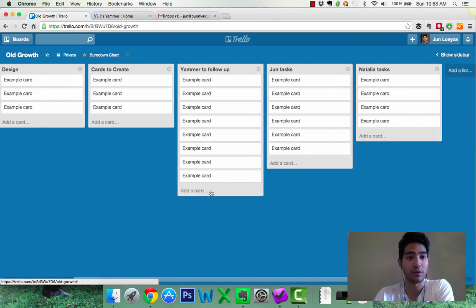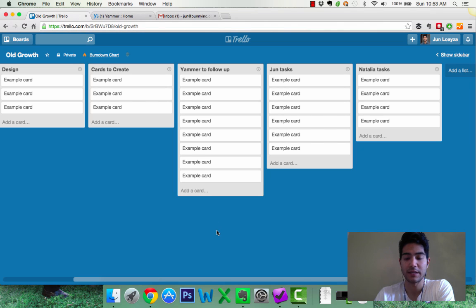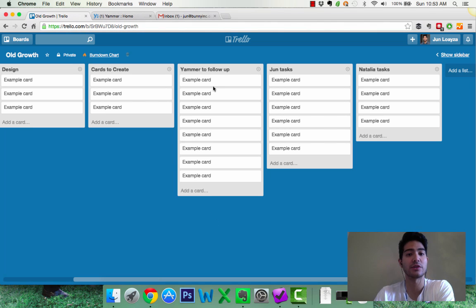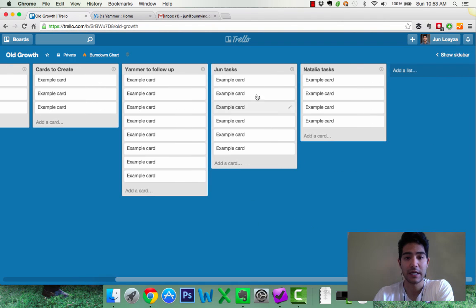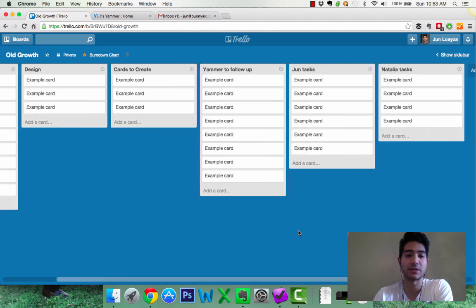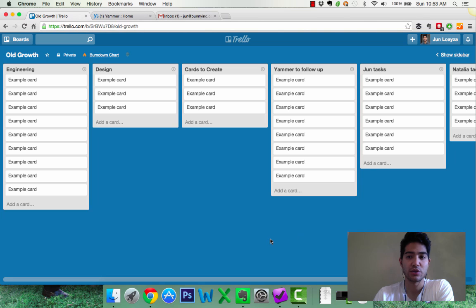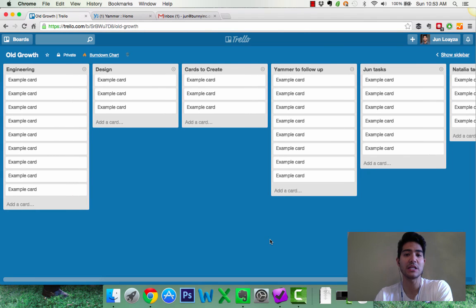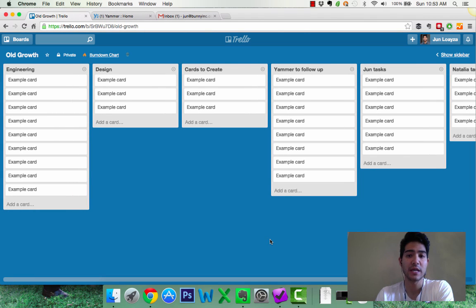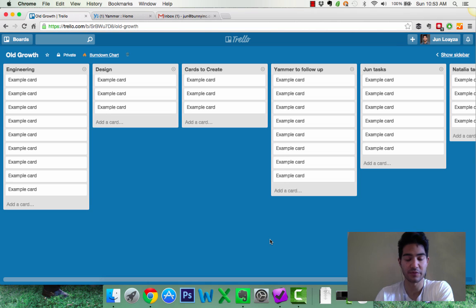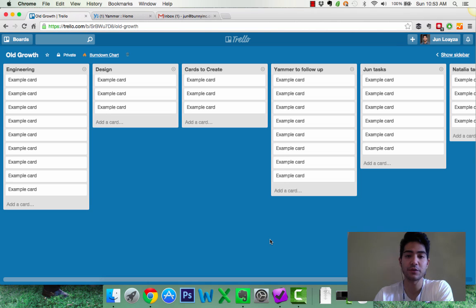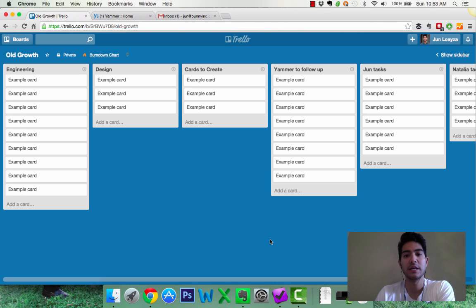Yammer to follow up. So we use Yammer as our asynchronous way of communication. So these are Yammer threads that I created that I would then create a card for to follow up. I had my own task. I had my team member Natalia's tasks. So as you can see, many different columns. The challenge here was that I had so many different columns. And though I can prioritize cards within each column in terms of priority, it's very difficult to distinguish priorities between columns. So this is what it used to look like.